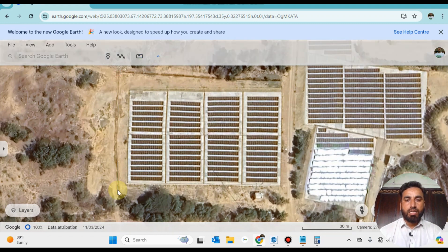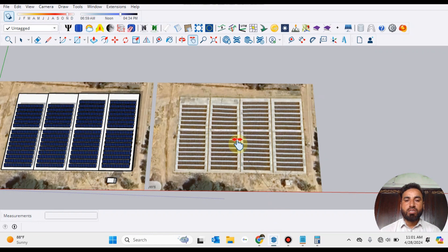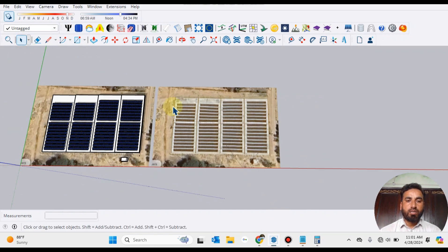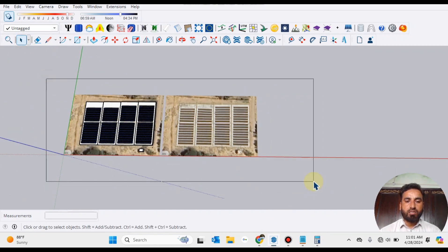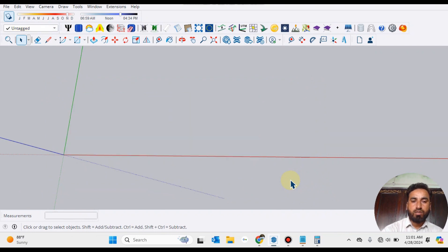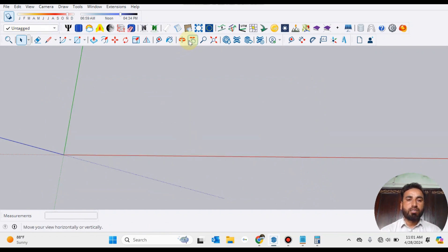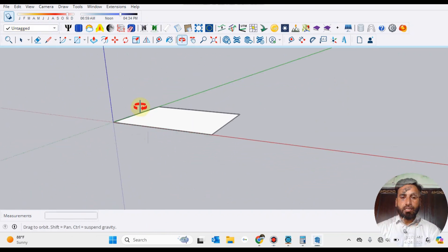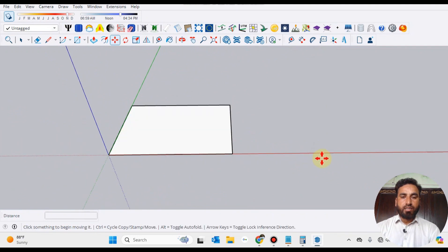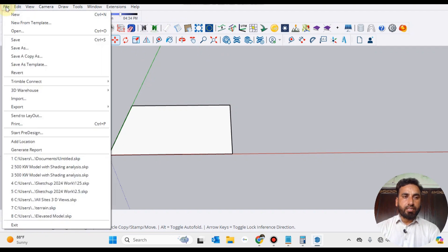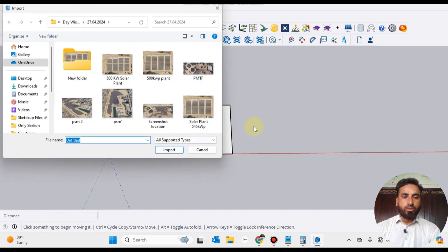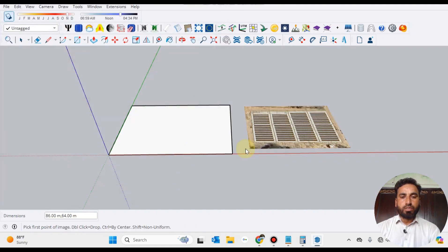Now you can put this design into SketchUp. We just erase our previous working and start new working. It's a rectangular area. Here we will put our design. Open the file tab, press Import, locate your file, and import it.